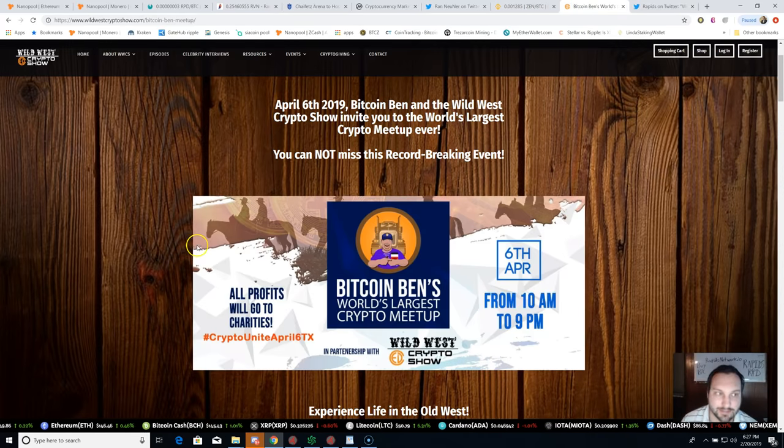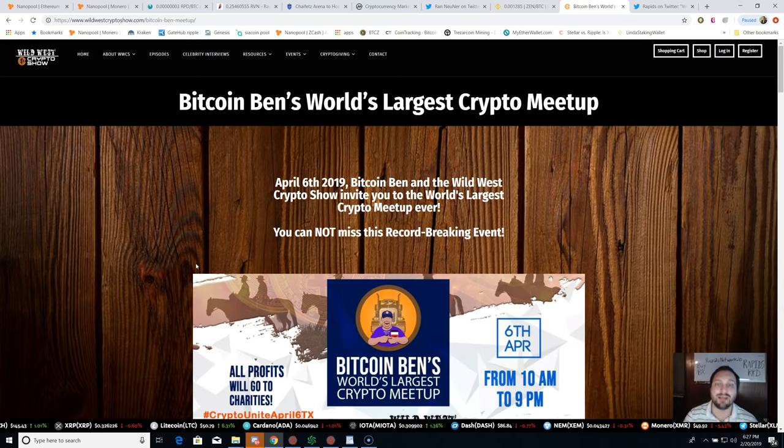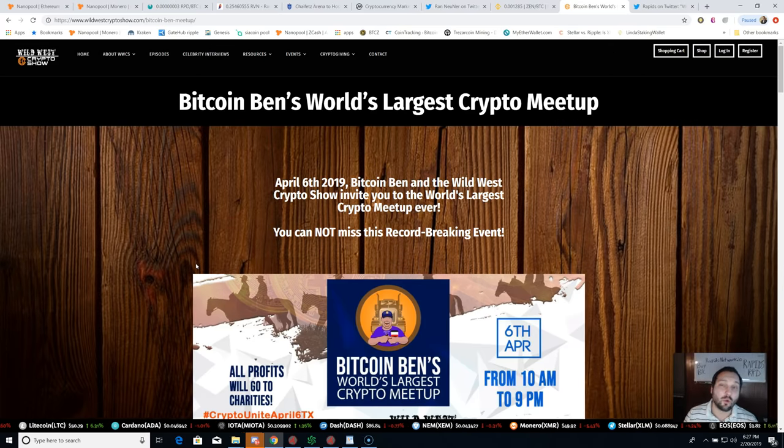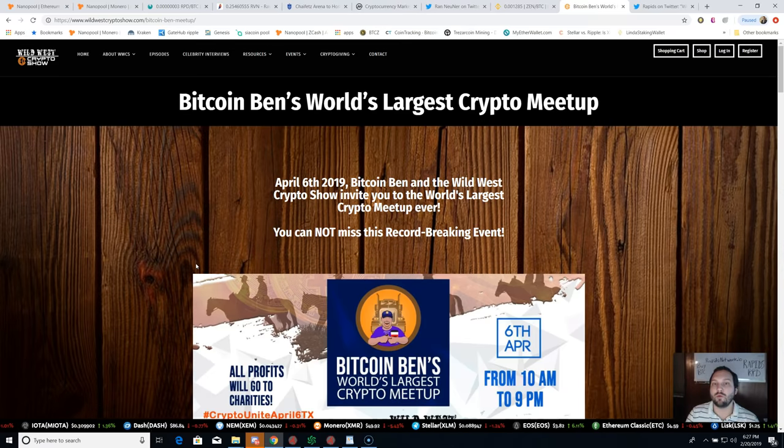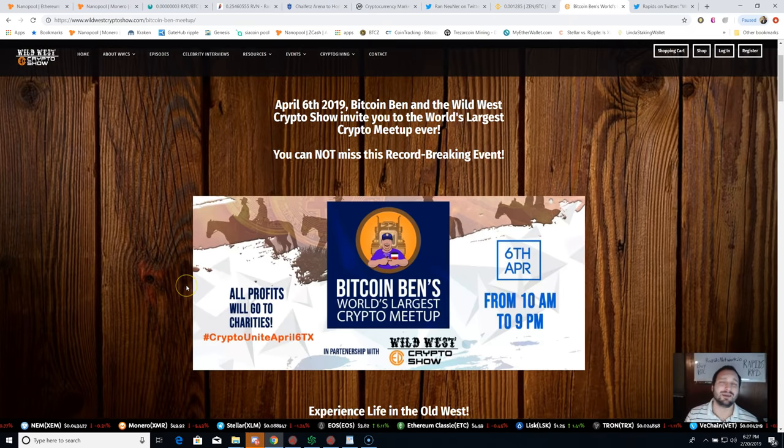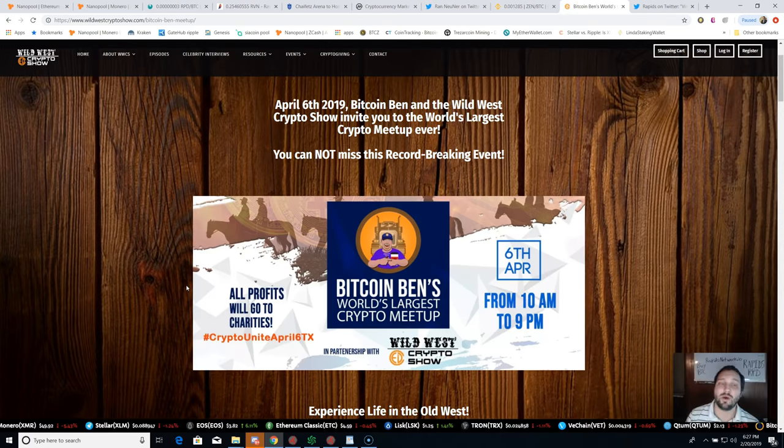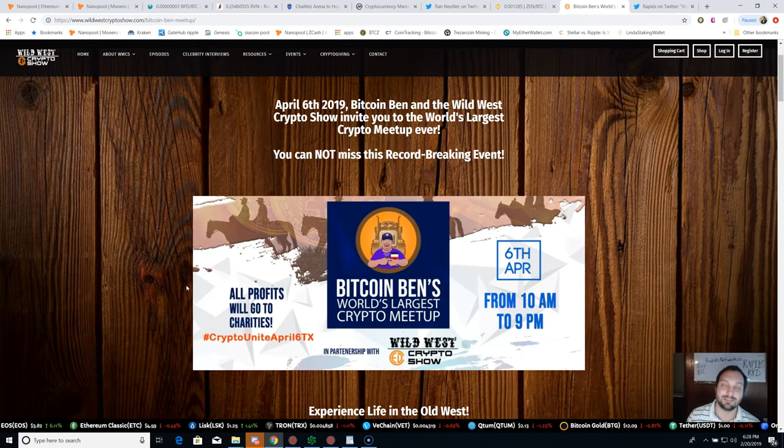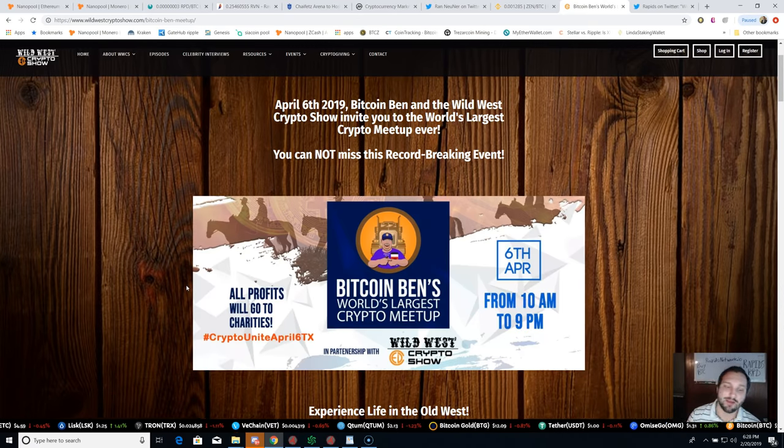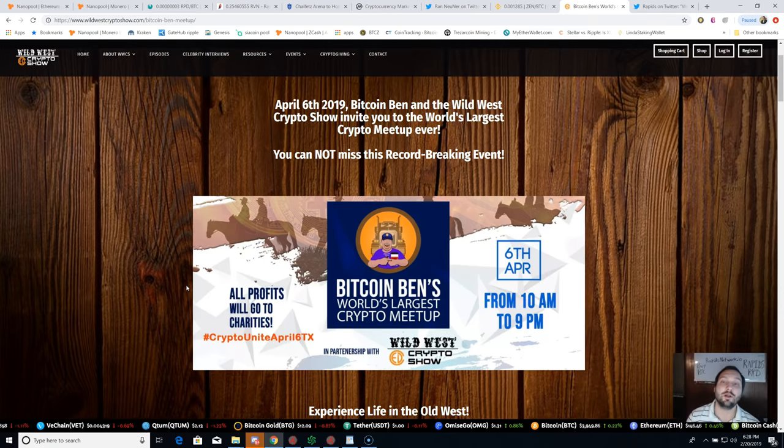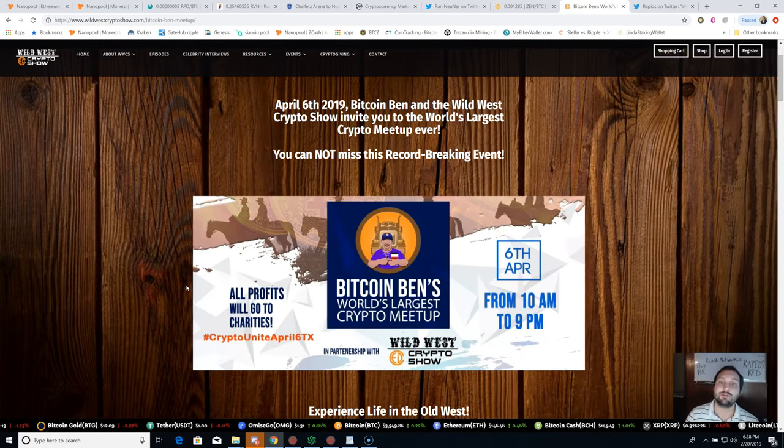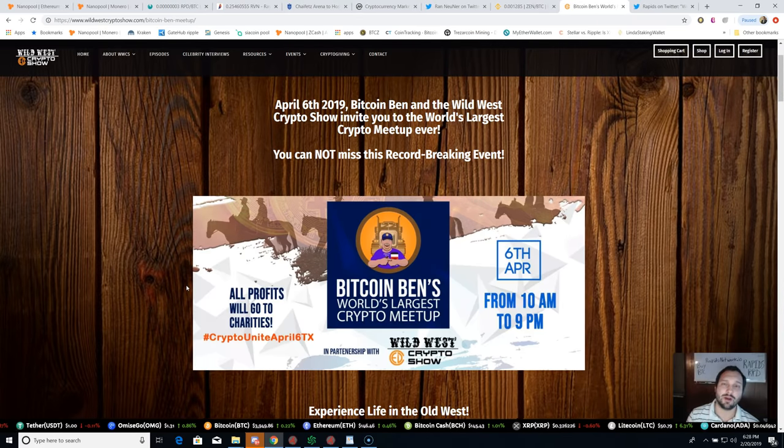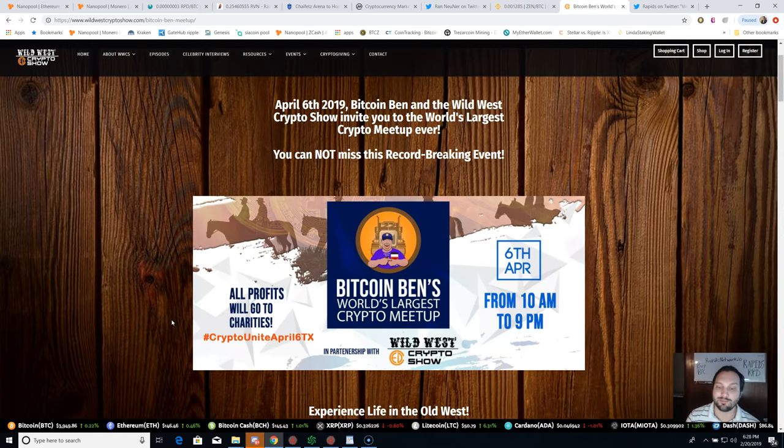A couple last things - there is going to be a massive event for cryptocurrency, Bitcoin Ben's World's Largest Crypto Meetup. The actual Guinness Book of World Records has gotten back to them. They will be there to see if this can be a Guinness Book of World Records setting crypto event. If so, you want to make sure to be part of history and get down there. I think it's like 20 bucks a ticket, April 6, 2019. Bitcoin Ben and the Wild West Crypto Show invite you to this meetup. It's down near Austin, Texas, in Blanco, Texas. 20 bucks entry, 100 percent of it goes to charity. A lot of the Rapids team will be there as well. I will be there, so you can come see me.